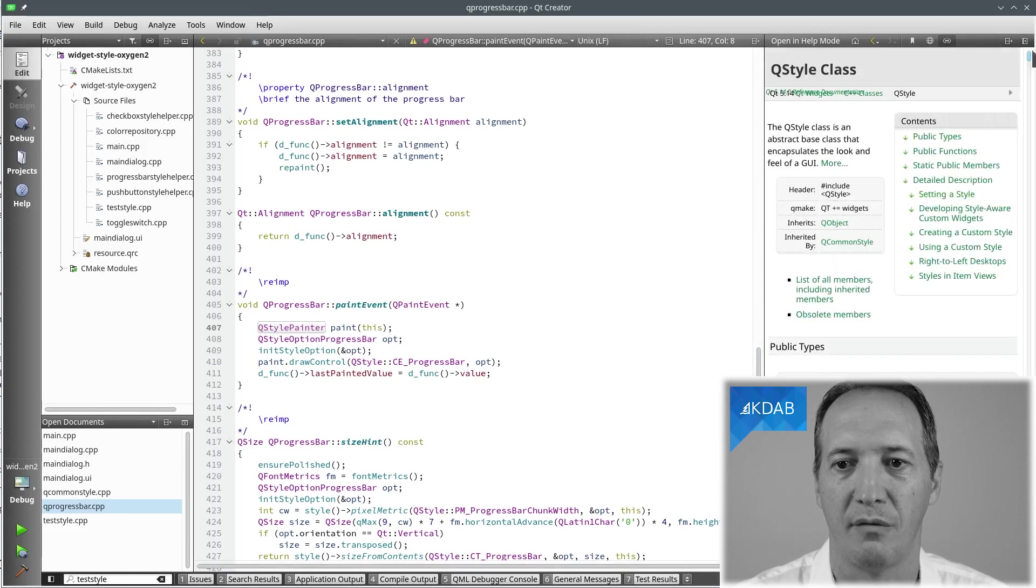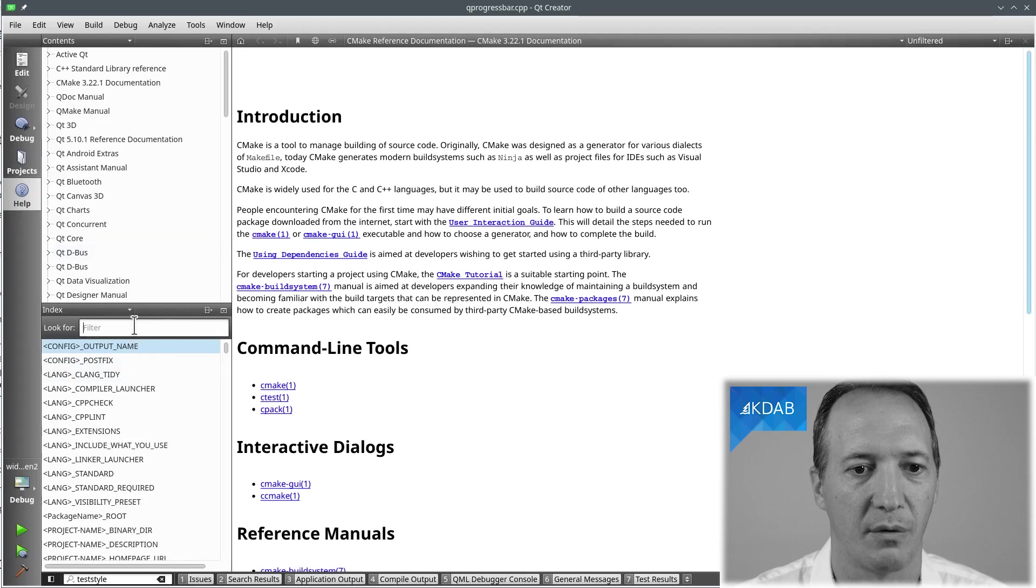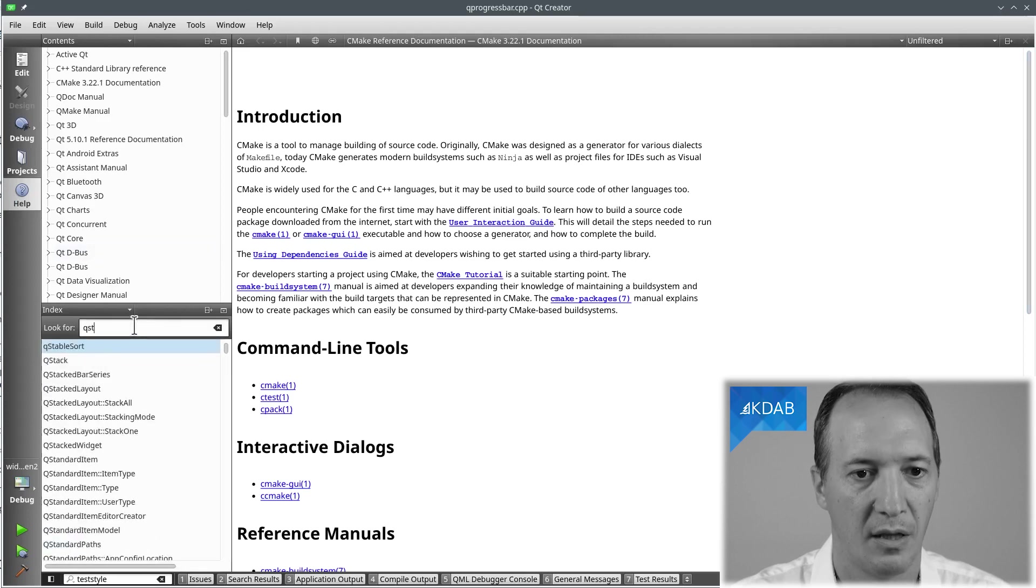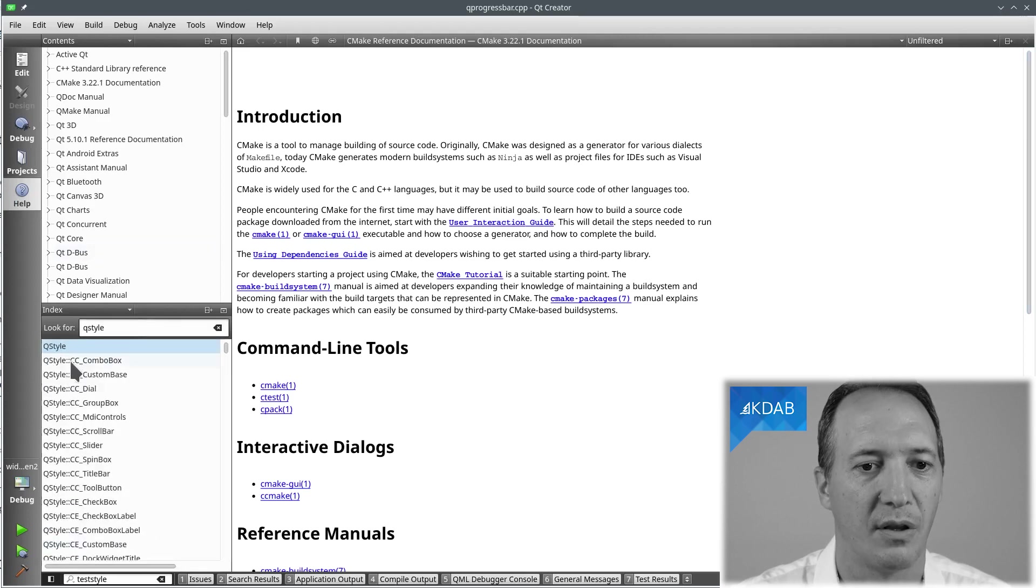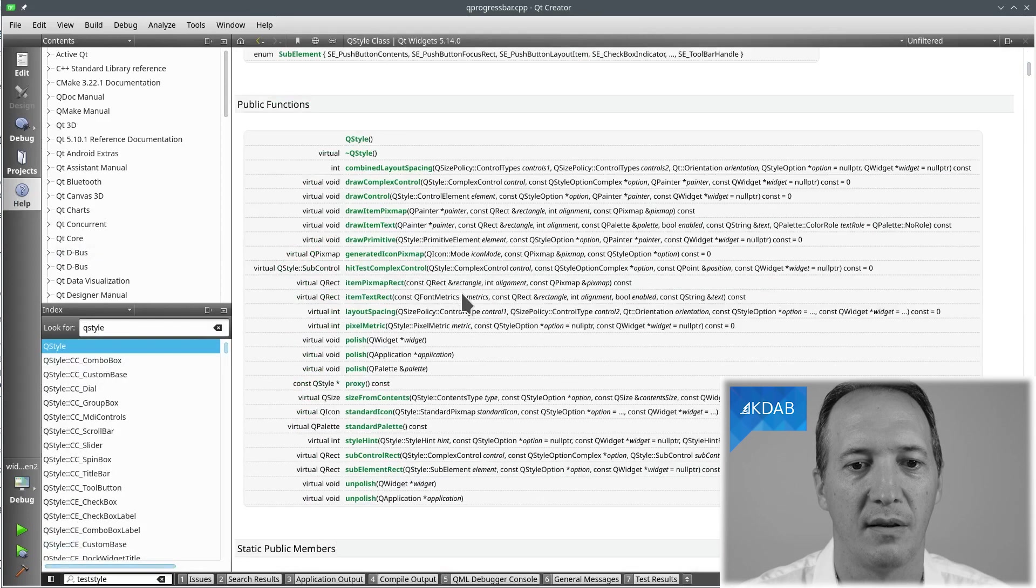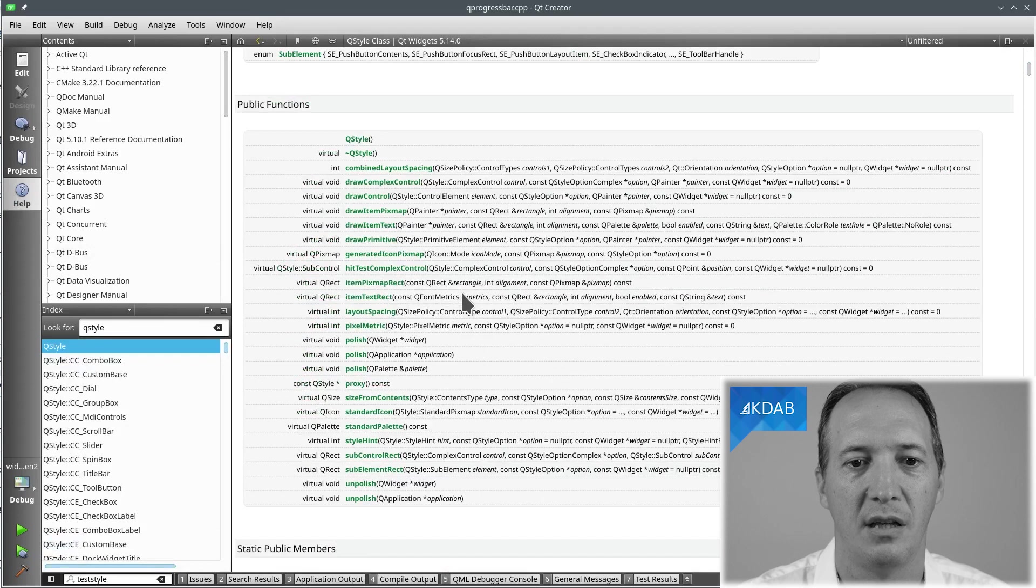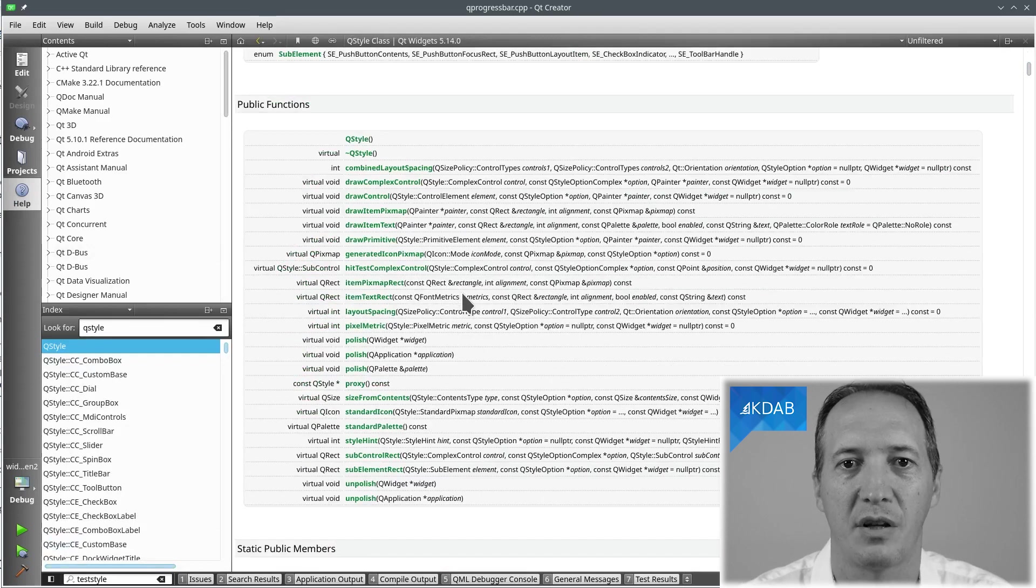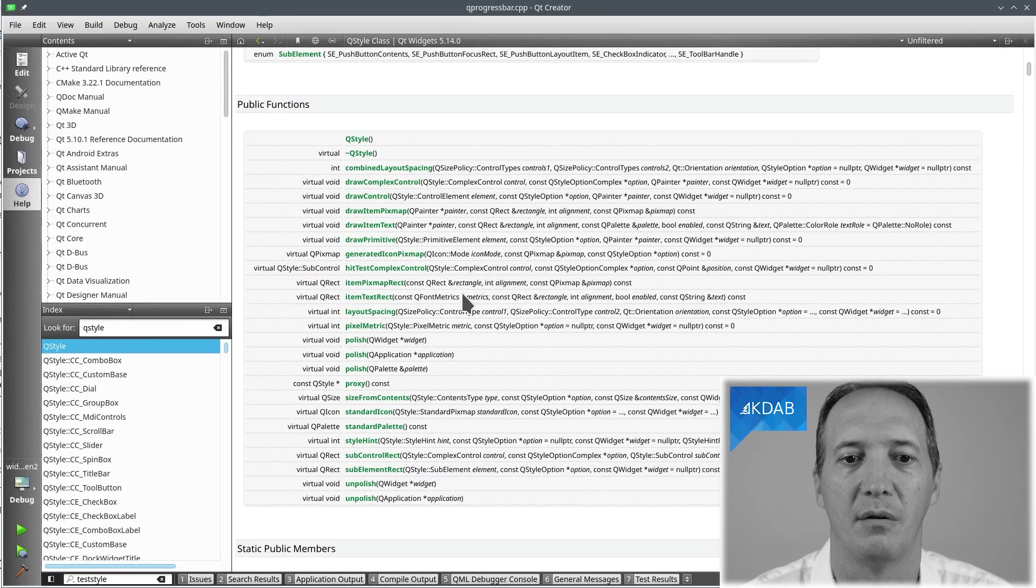Let's do this full screen. If we have a look at the QStyle documentation we can see that it's actually a whole set of pure virtual methods, right? It's just API.